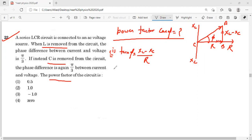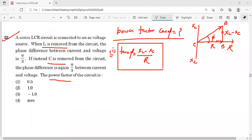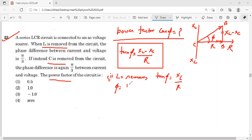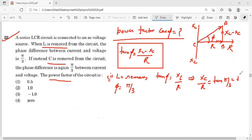Condition 1: L को remove कर दिया। अगर L remove हो गया तो XL नहीं रहेगा, तो tan φ = XC / R बचेगा। इन्होंने कहा phase difference π/3 है, तो XC / R = tan(π/3) = √3। Hence we get XC = √3·R — यह पहली condition से मिला।